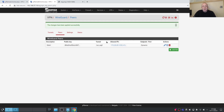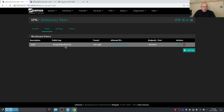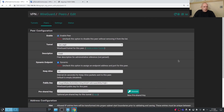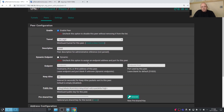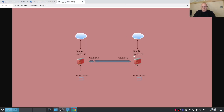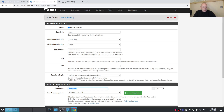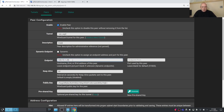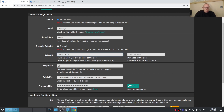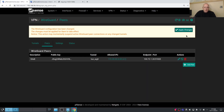It won't work yet because both sides are set to dynamic — that won't work. On Site B's peer for Site A, uncheck dynamic and set the endpoint IP to Site A's public IP address (172.1.10). Go to Site A's peer for Site B and set the endpoint to Site B's IP (172.1.20), leaving the port blank to default to 51820. Save and apply.